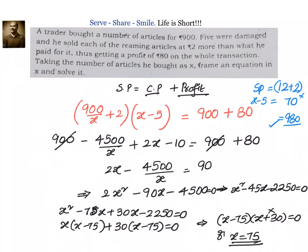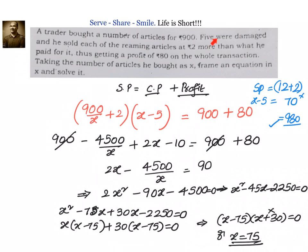Let's have a recap. A trader bought a number of articles for 900 rupees. 5 were damaged and he sold each of the remaining articles at 2 rupees more than what he paid, getting a profit of 80 rupees. Taking number of articles as x: total price is 900, CP of each article is 900 by x, SP of each article is 900 by x plus 2, and number of articles sold is x minus 5. Multiplying these gives the sale price equal to cost price plus profit. Solving this quadratic equation gives x equals 75.